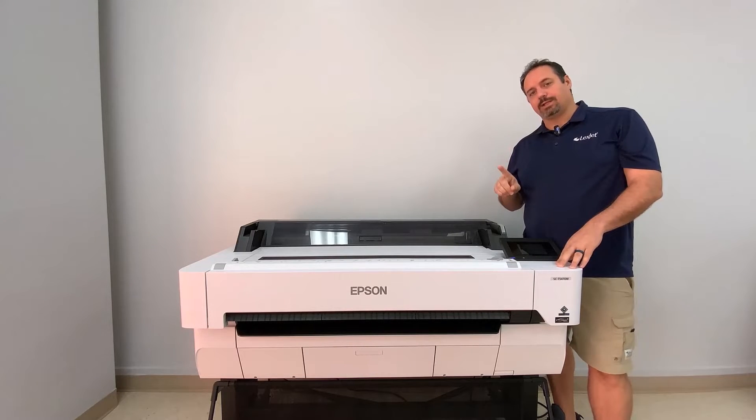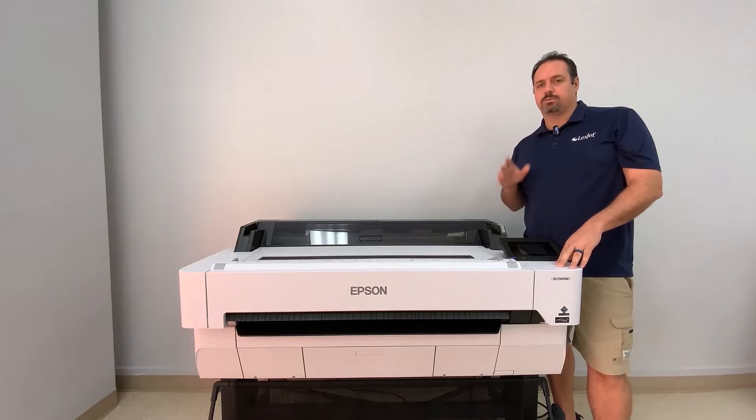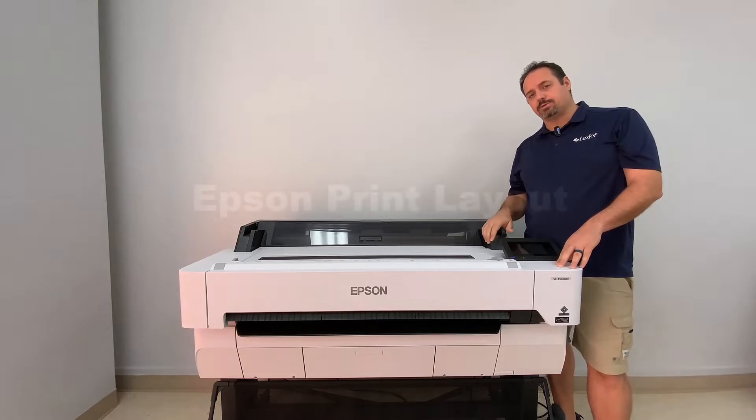There's two components: the print layout software and the print automate software. So we're going to show you both of those now.